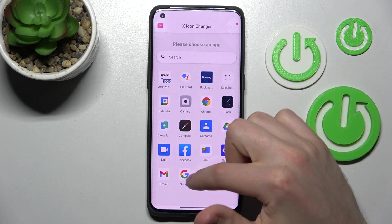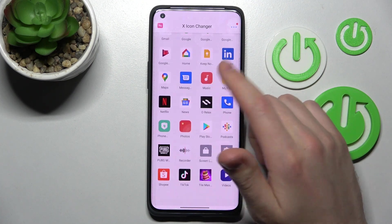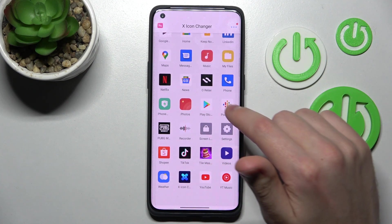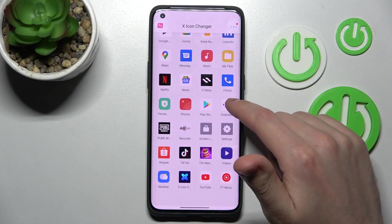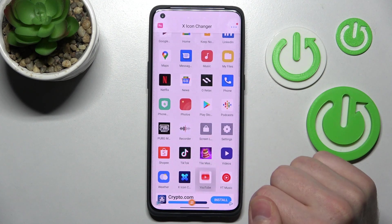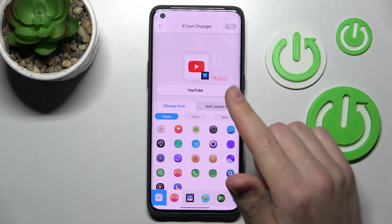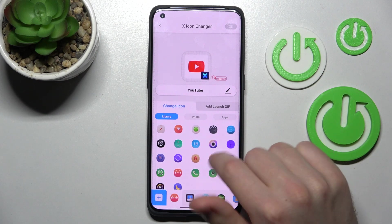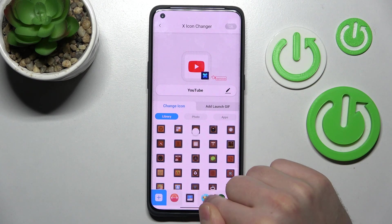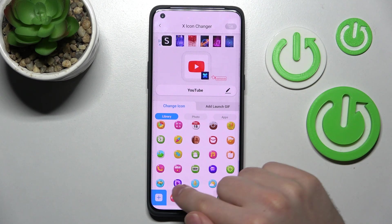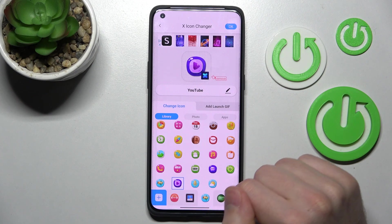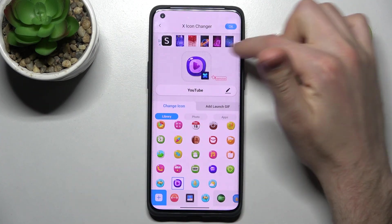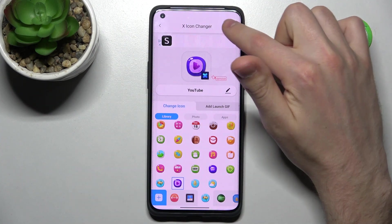From the list, choose your application — YouTube will be nice. Then from the library, choose your new icon, maybe this one. In the top right corner we have the OK button.